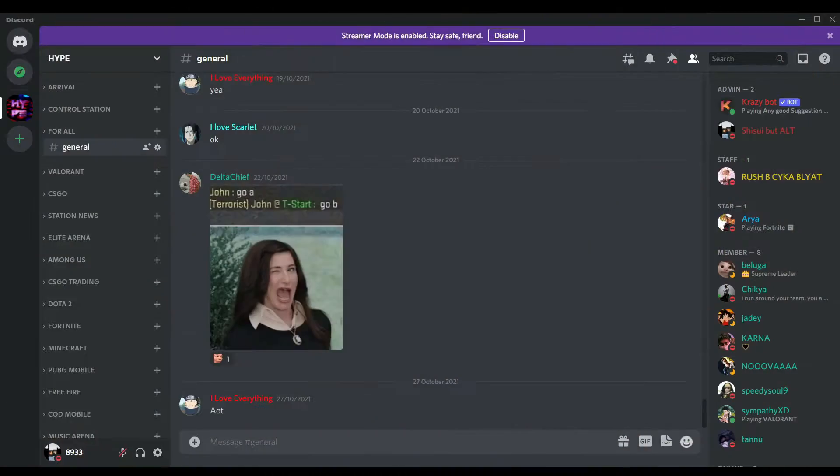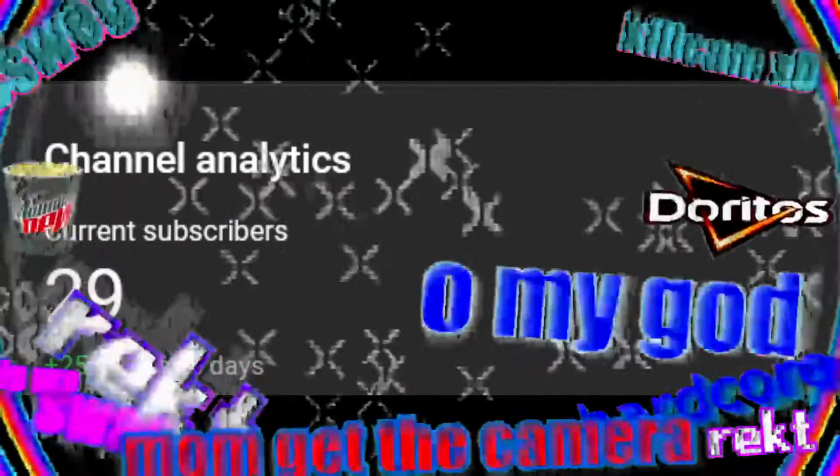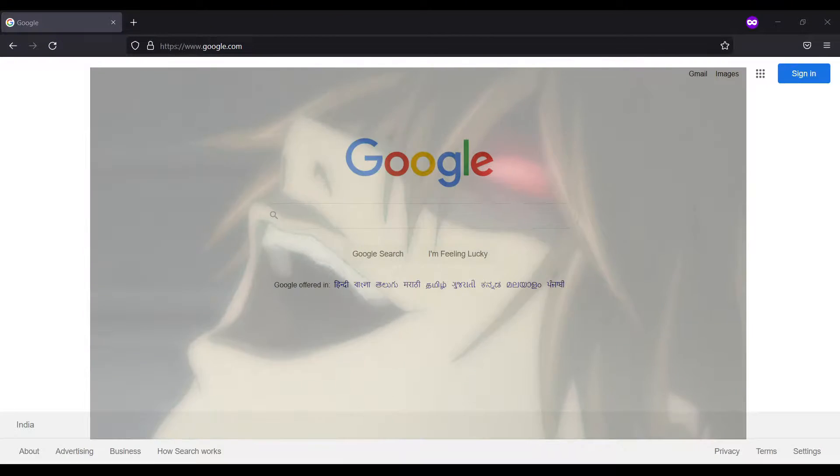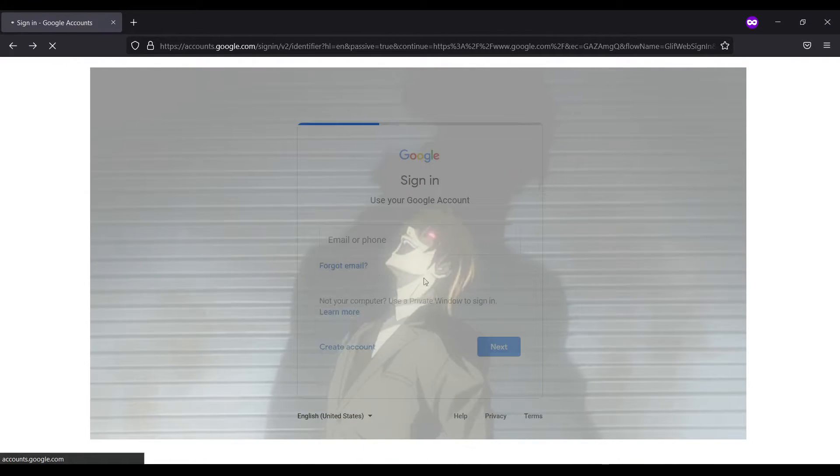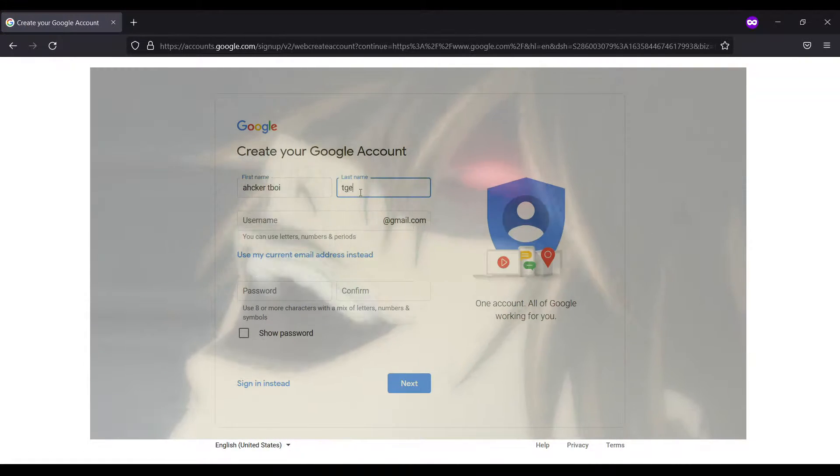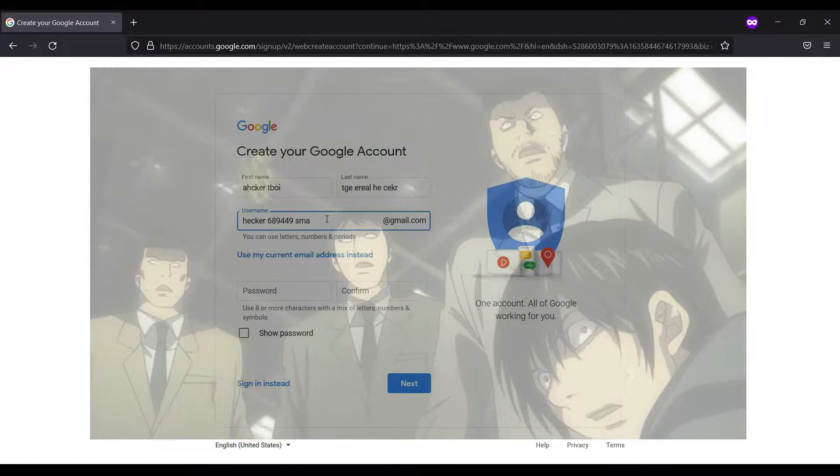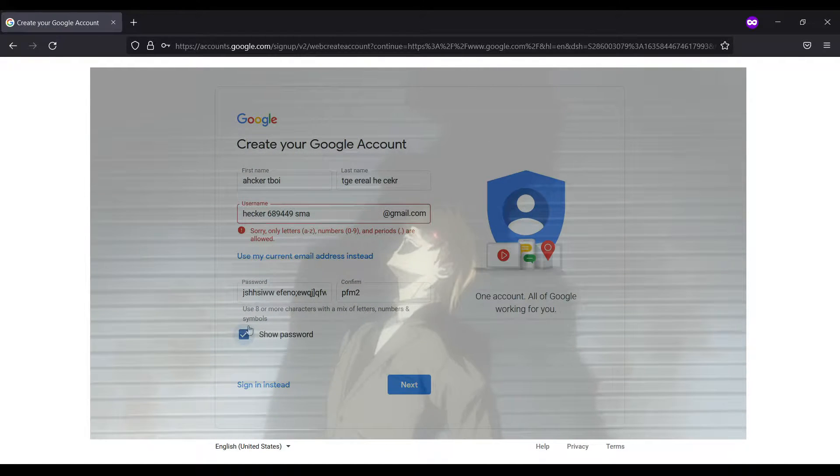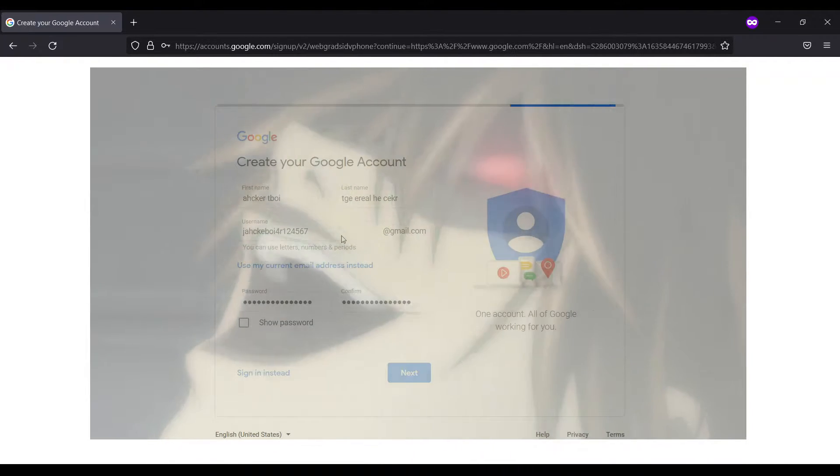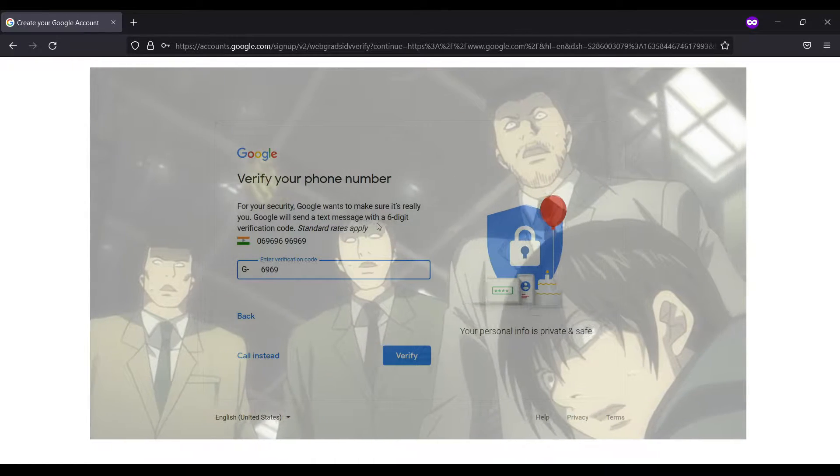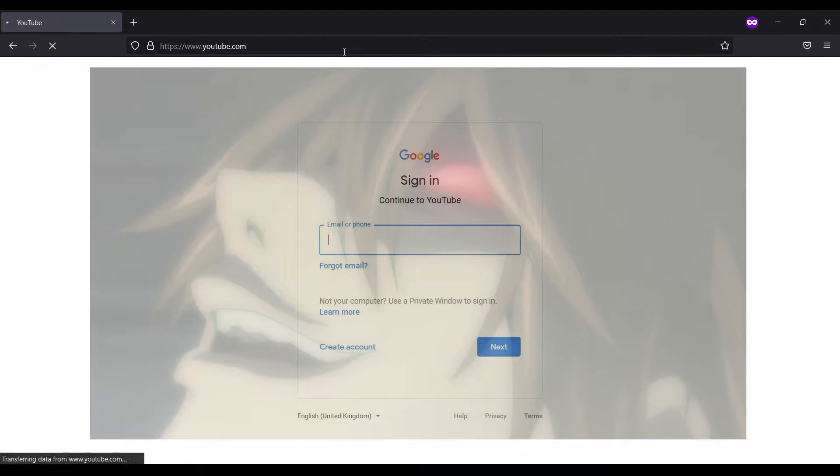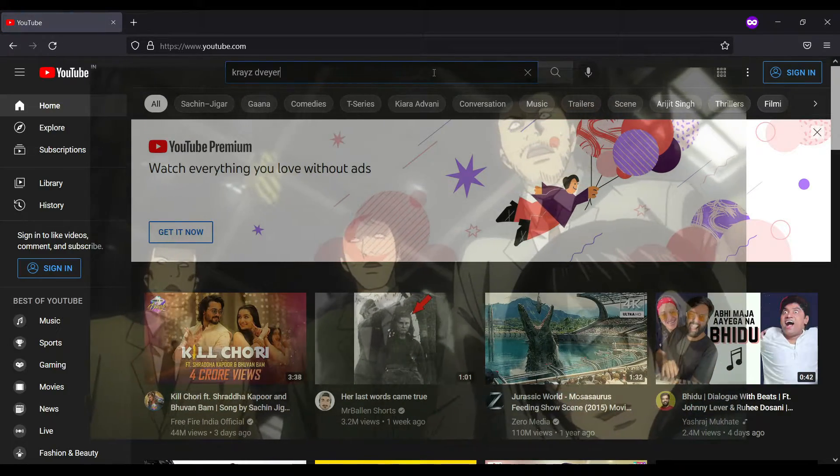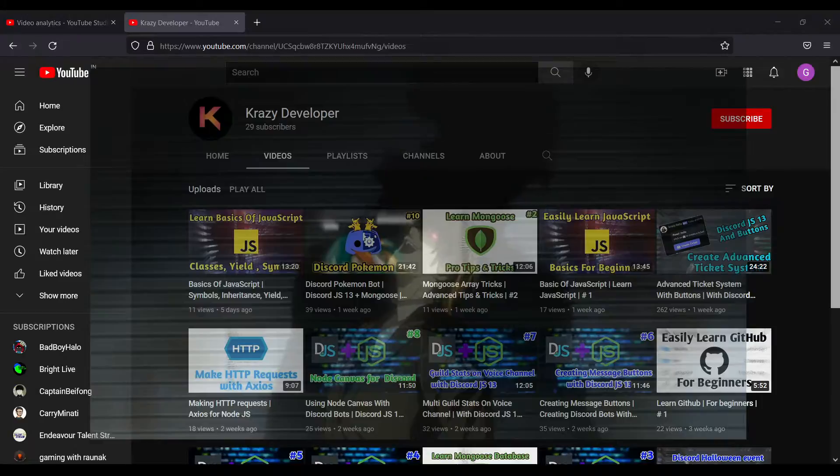Oh wait, what the fuck? It is 29 subscribers! No god, no god please no, no no no! [dramatic reaction] Hey, I am a god!